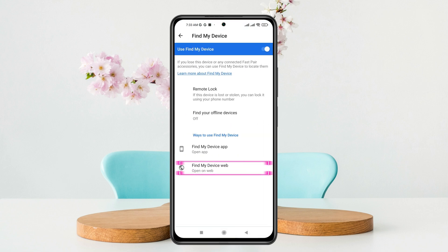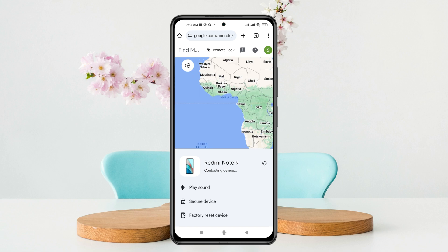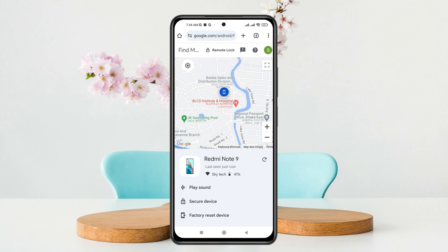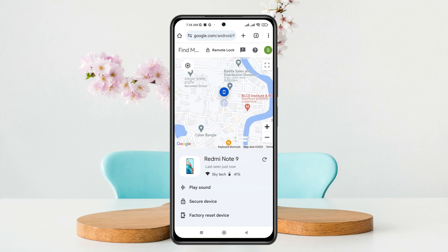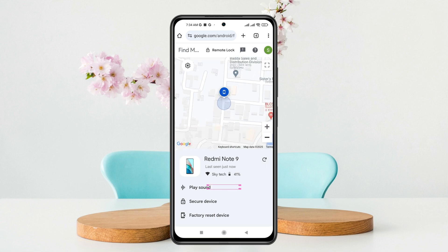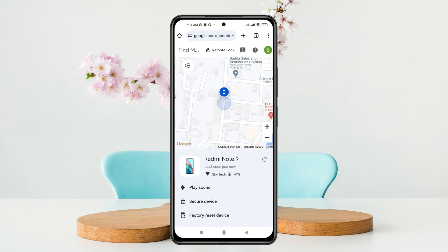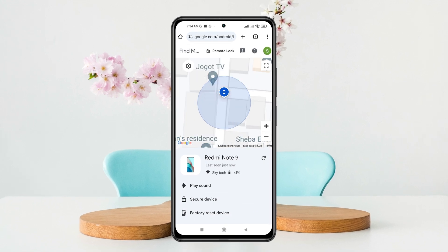This will redirect you to the exact location of that specific phone. You can see it's loading — and this is the exact location of the device. It shows the device name, and if you zoom in a little you can see the precise location. From here you can play a sound, secure your device, or factory reset your device remotely.